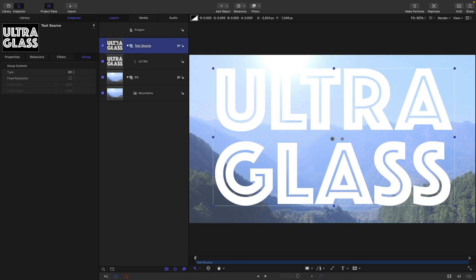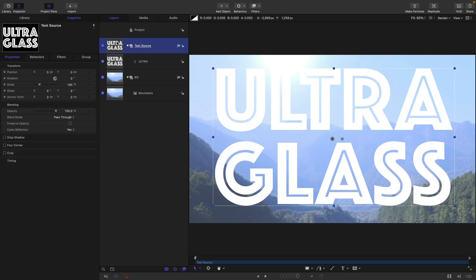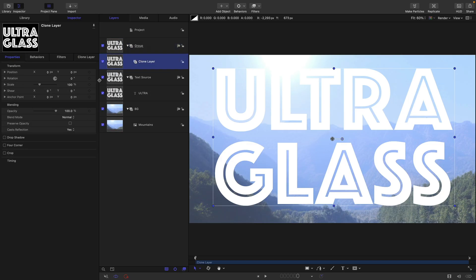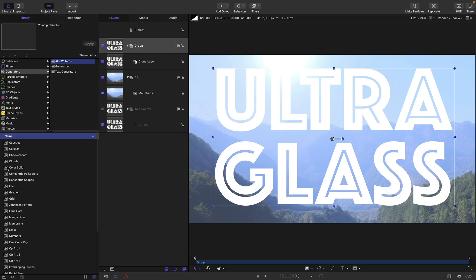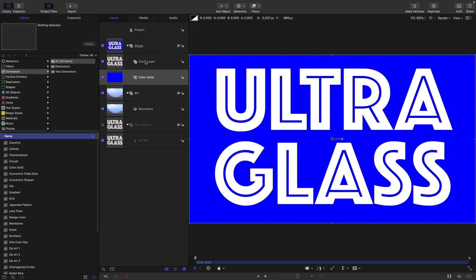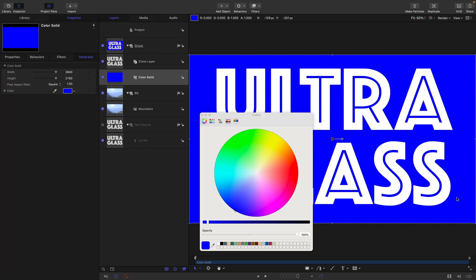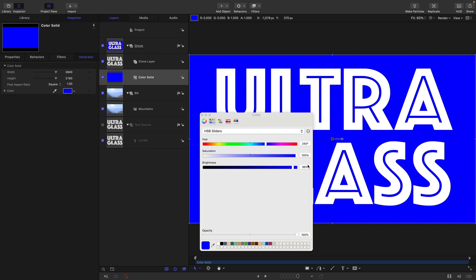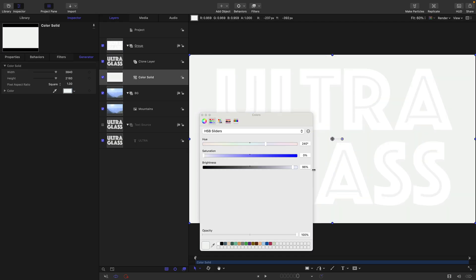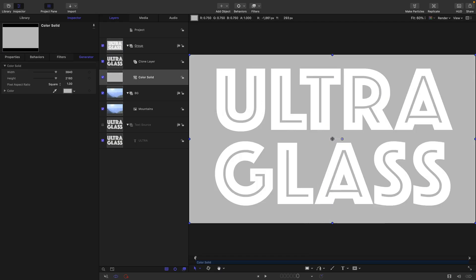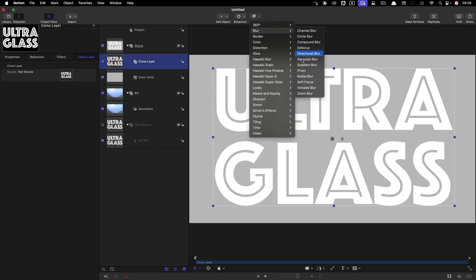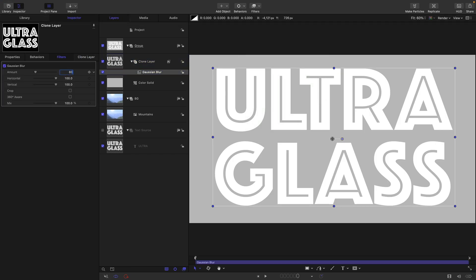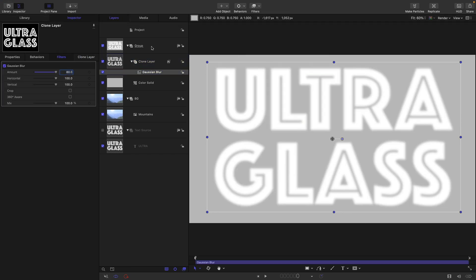What I want to do is make a clone of this text source group — right click and make a clone layer. Let's turn off the text source group and put it right at the back. Into this clone group, I'm going to add library generators, color solid, and move that to the back of the group. I'll come to the HSB sliders, set zero saturation and 75% brightness. Then I'm going to take my clone layer, add filters, blur and Gaussian blur, and set the amount to something like 80. I'm going to call this group contour.